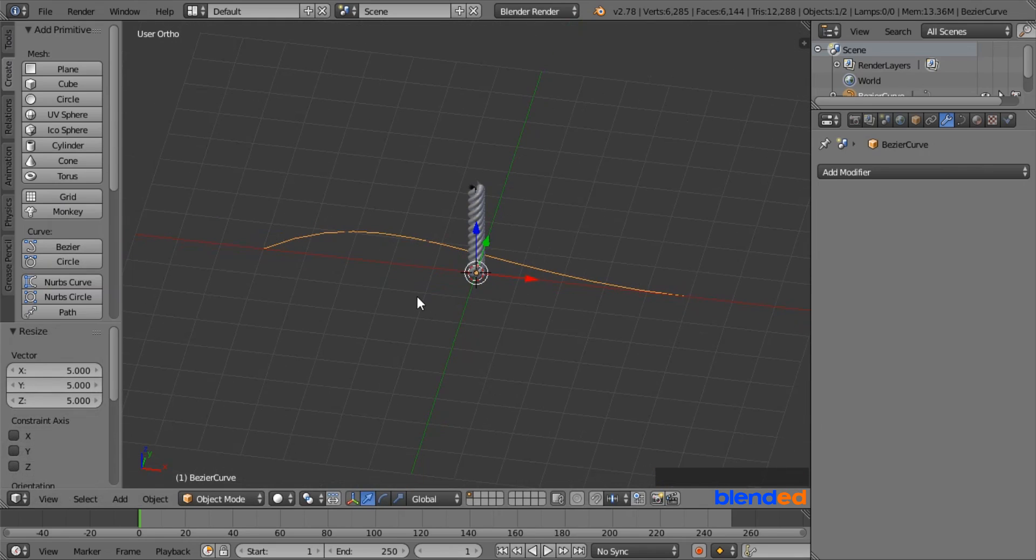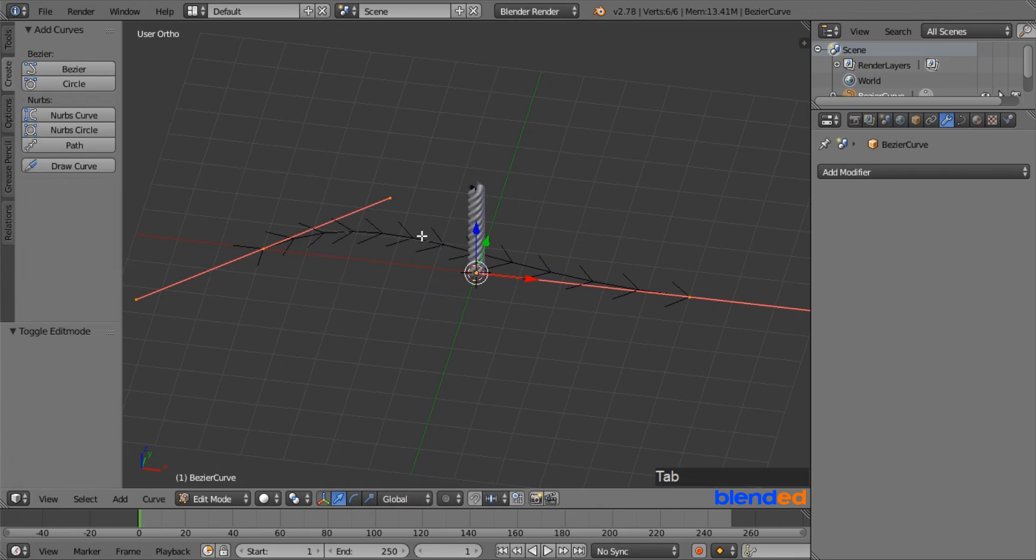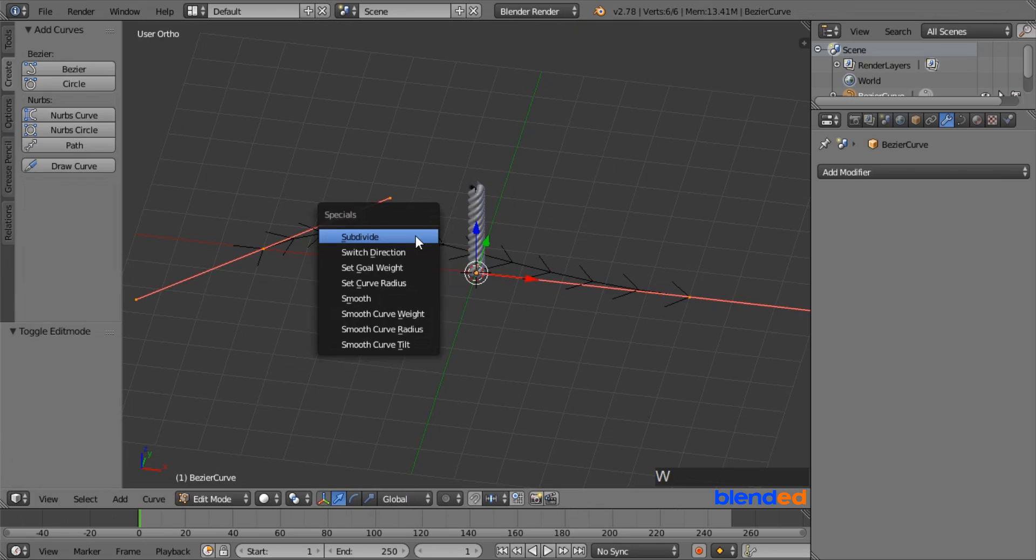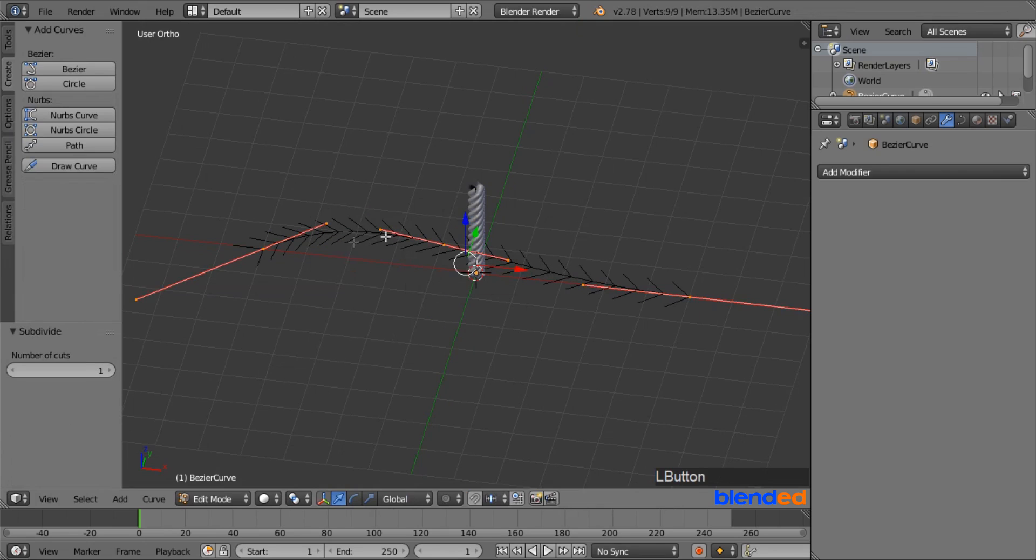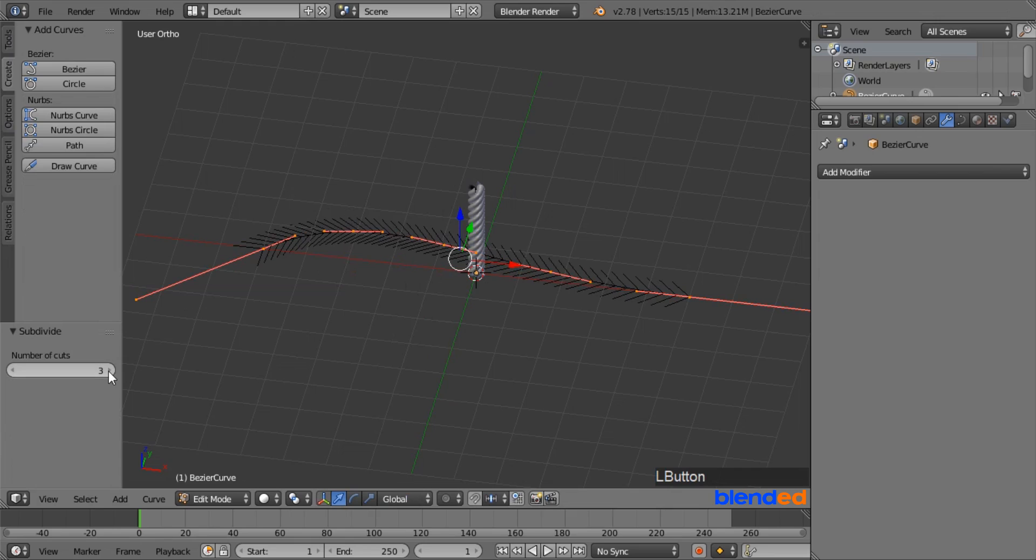Now make sure that the curve is still selected, and press Tab to go to the Edit mode. Now press W key on the keyboard and click on Subdivide to increase the number of vertices. Now come down here and increase this value up to 3.